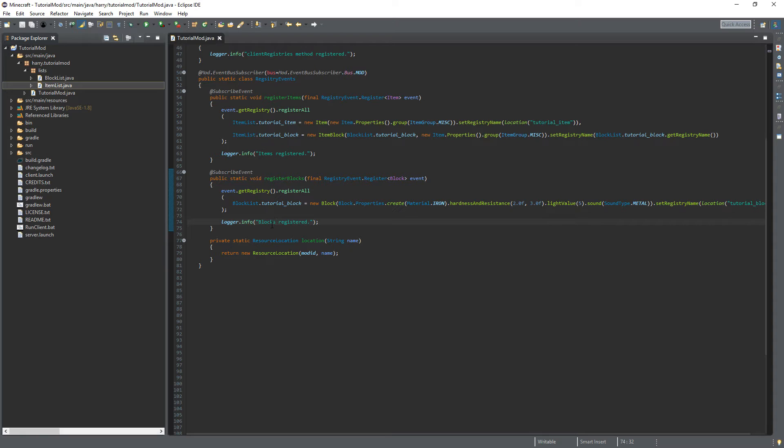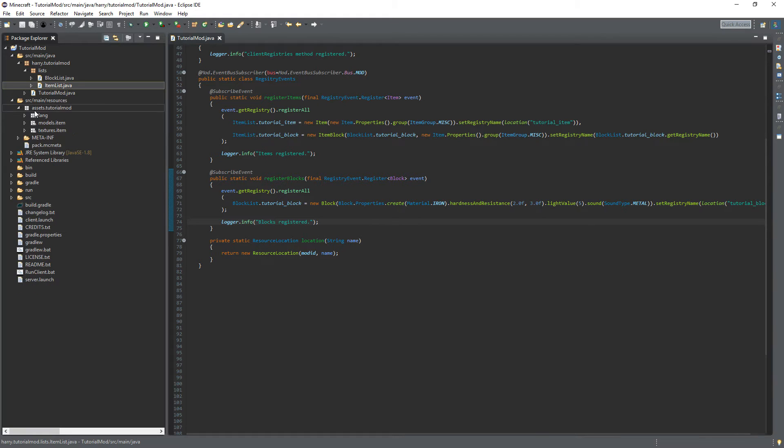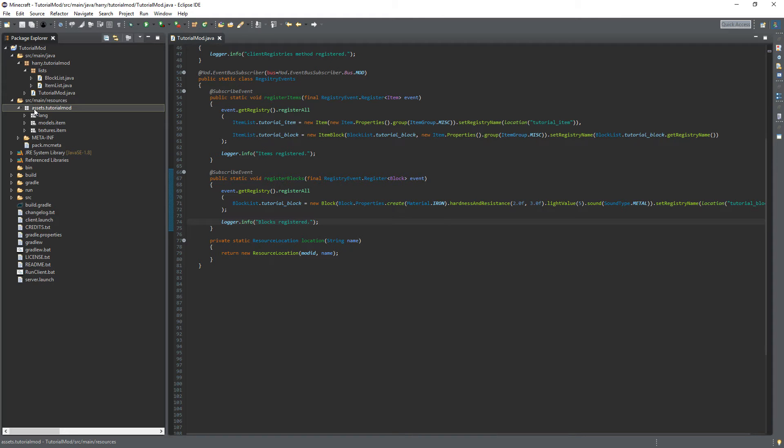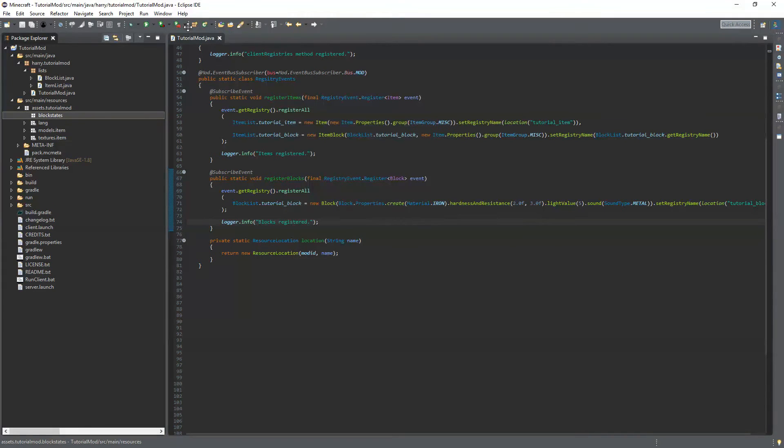But as I said in the last episode if we leave it there then there will be errors with names and textures and models. So we're going to have to go into source memory sources. But unfortunately for us blocks also require an additional thing on top of lang models and textures. We're going to have to actually create something called a block state.